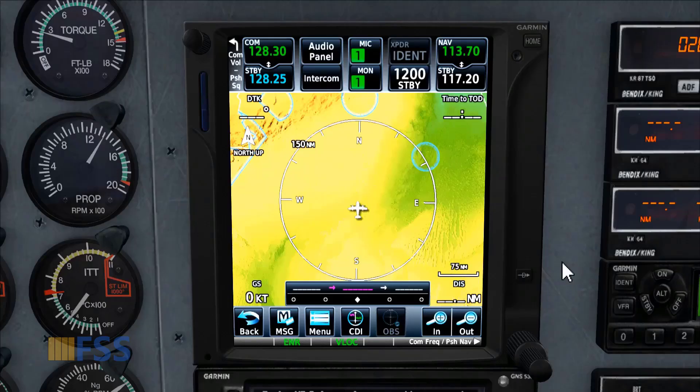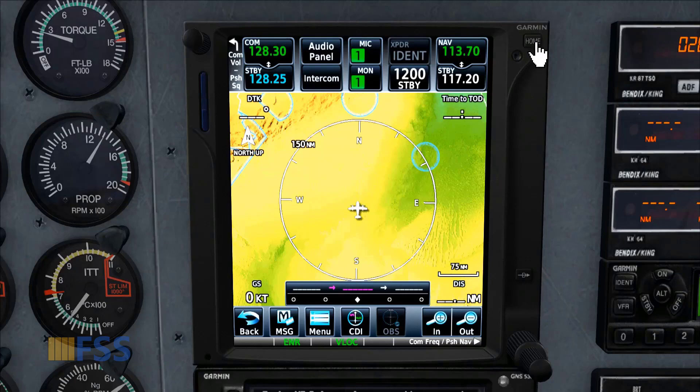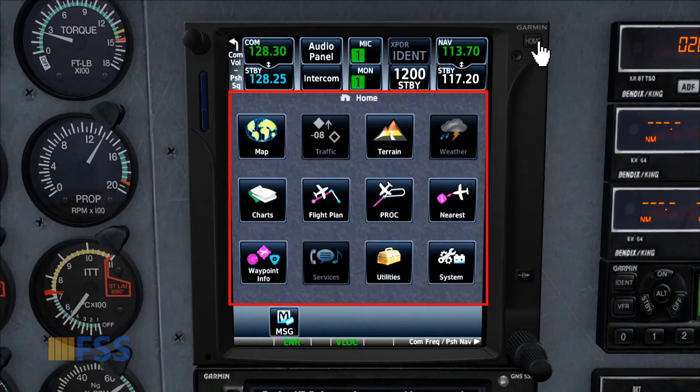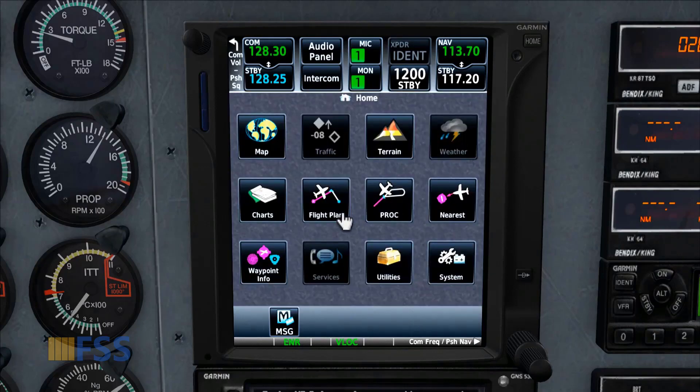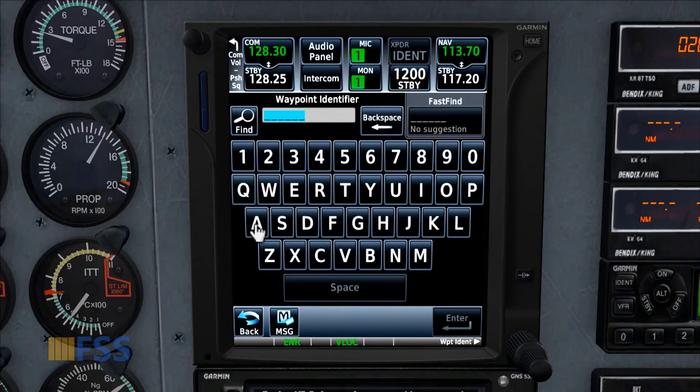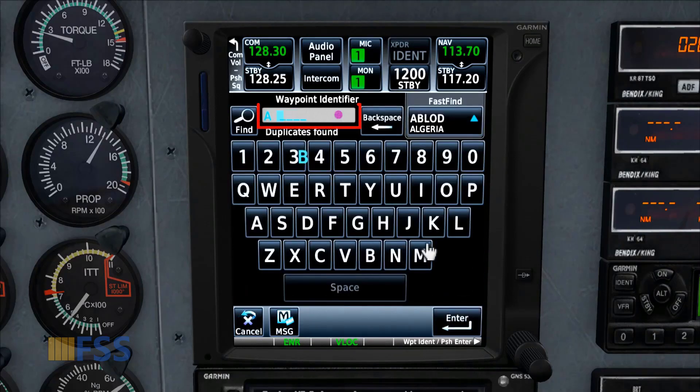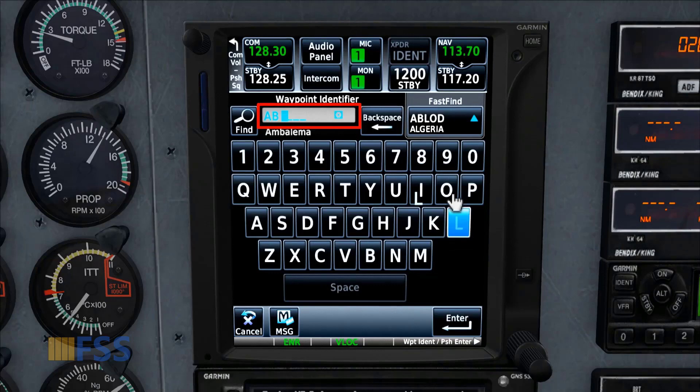When I load my aircraft with the GTN 750 unit, I find that the map display is too bright, especially when typing waypoints for my flight plan. As you can see here, the letters look blurry and it's not ergonomic for the eyes.